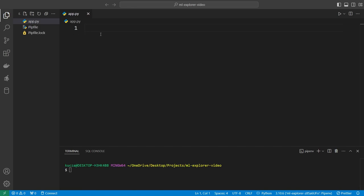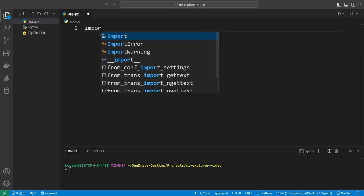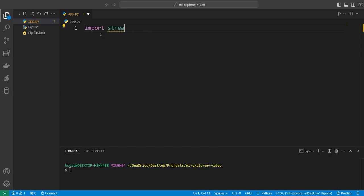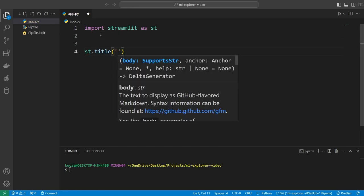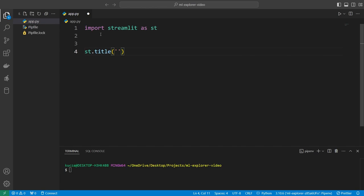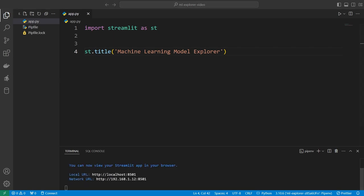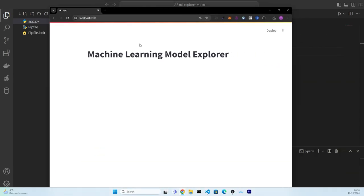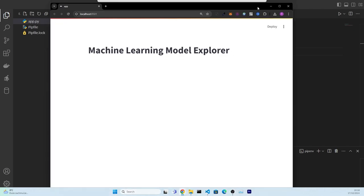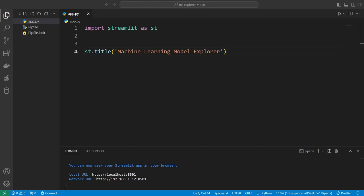Let's start writing our code and test if everything works. We'll say 'import streamlit as st' and then 'st.title' — this will create a web application with just a title, which we'll call 'Machine Learning Model Explorer'. Save it and then run 'streamlit run app.py'. If you have done everything correctly, a browser should open and you should be able to see the Machine Learning Model Explorer. If you see this, everything up to this point has gone well.